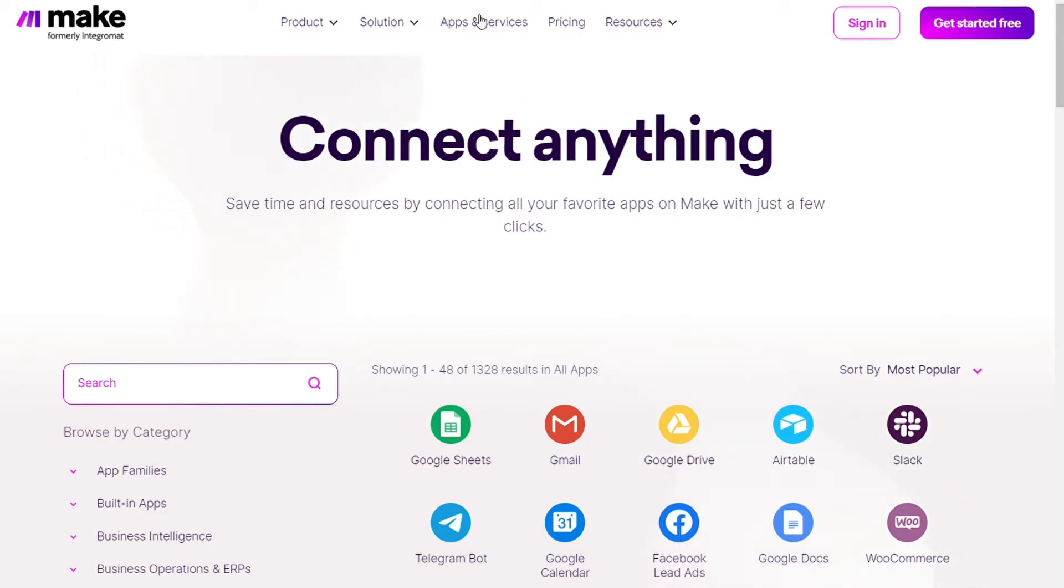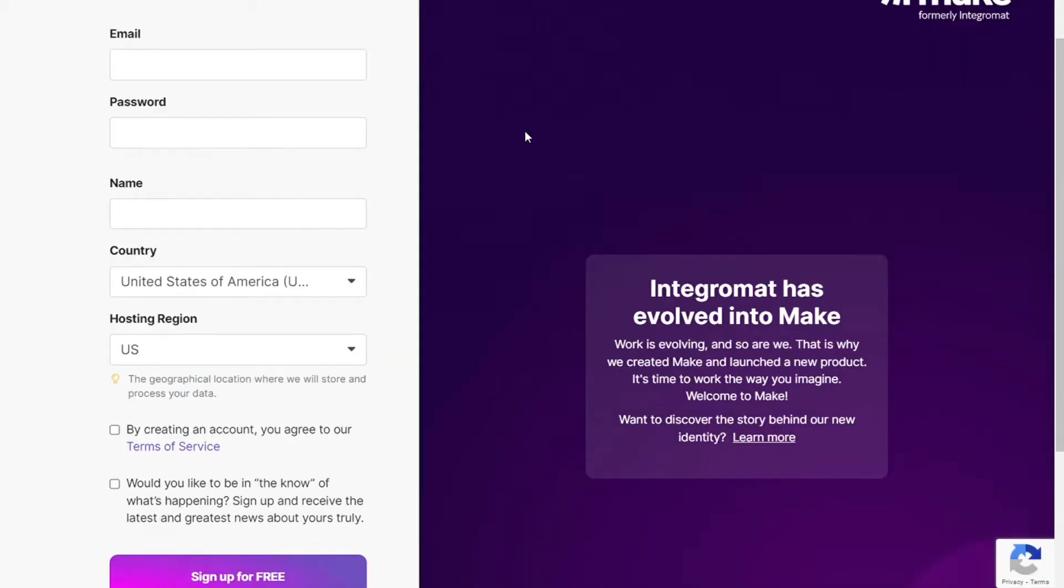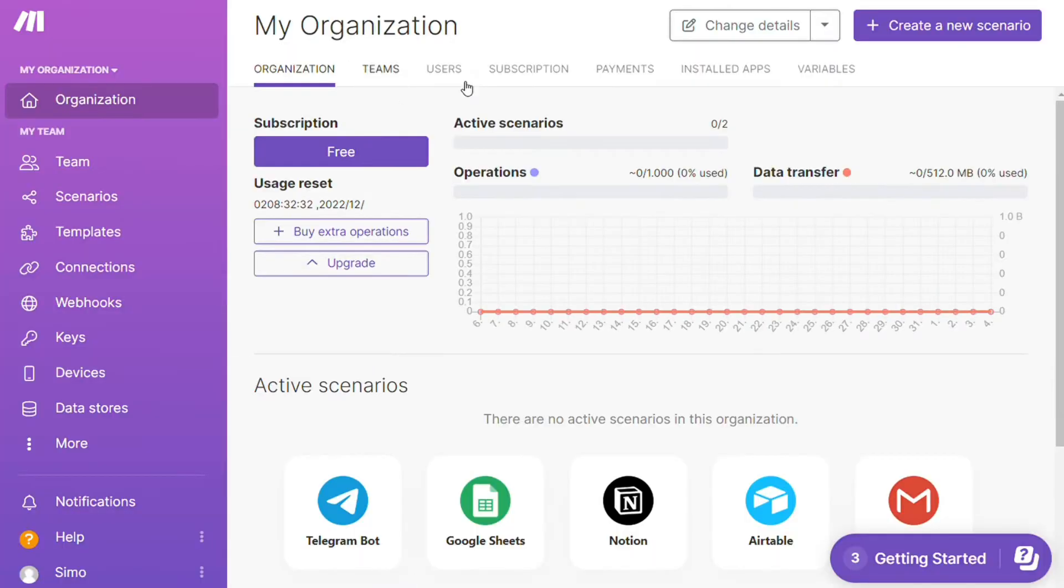So the first step is to sign up to Make. It's easy as just filling these forms or you can also sign up using Google accounts, Facebook accounts, GitHub accounts. And after that, this is your dashboard.